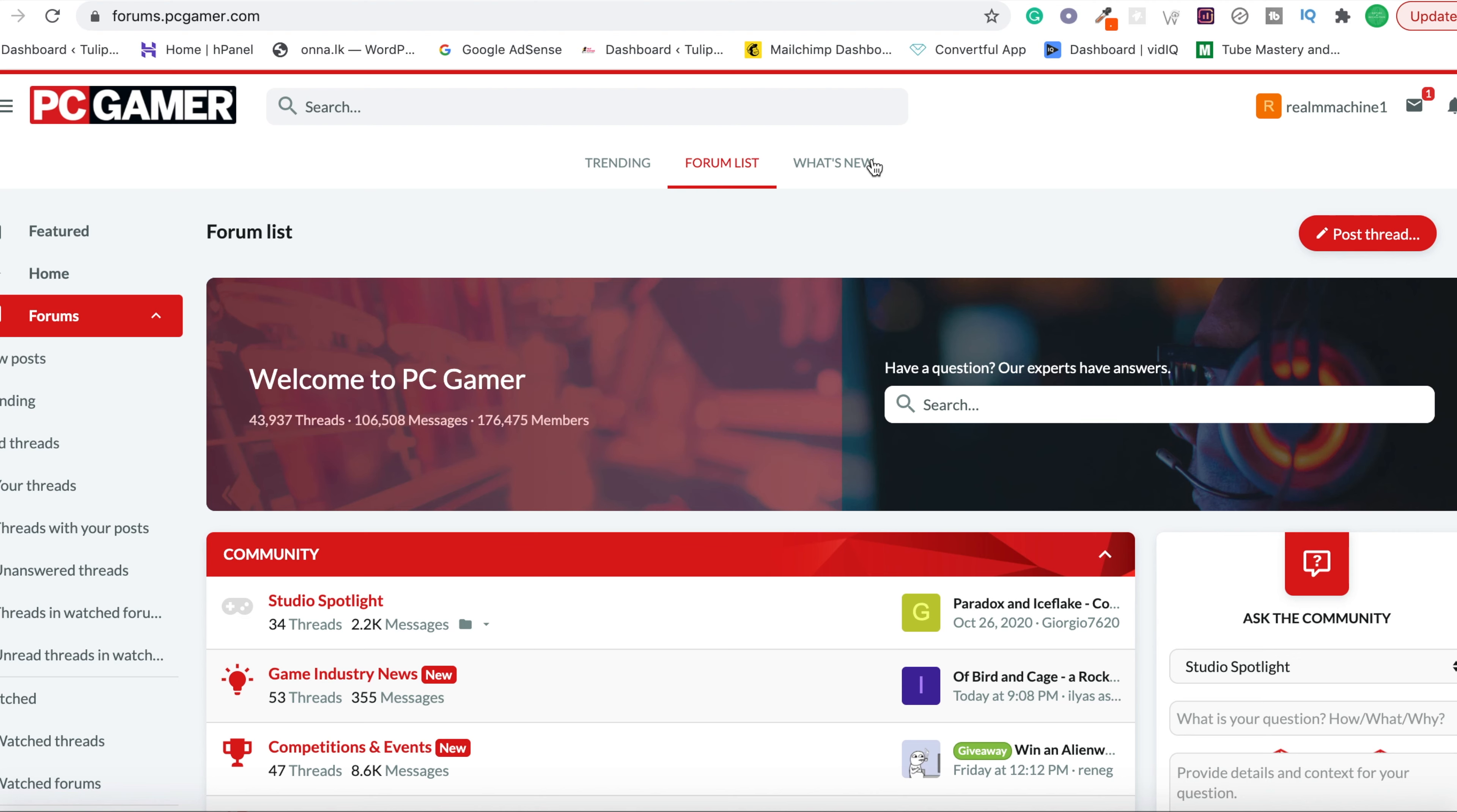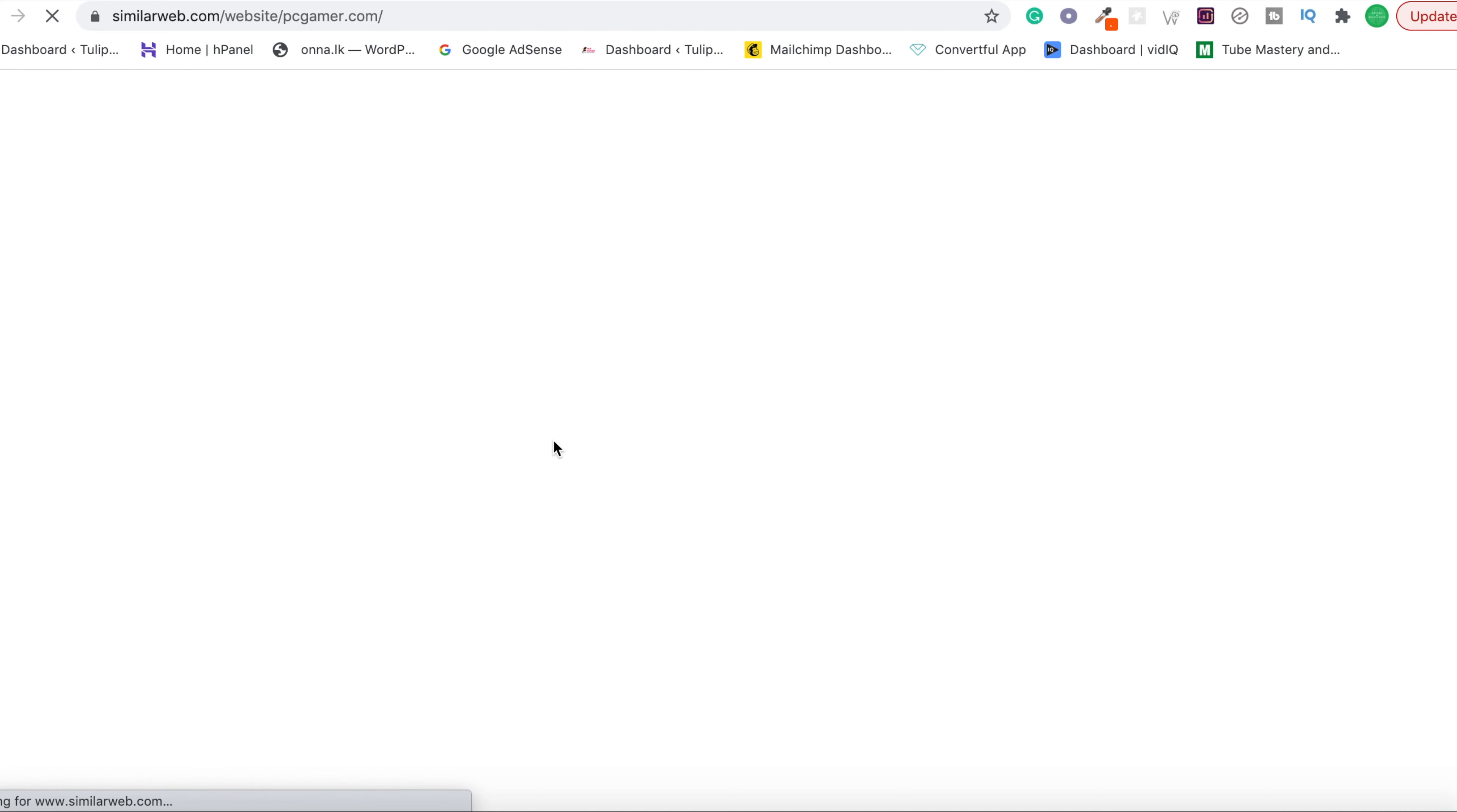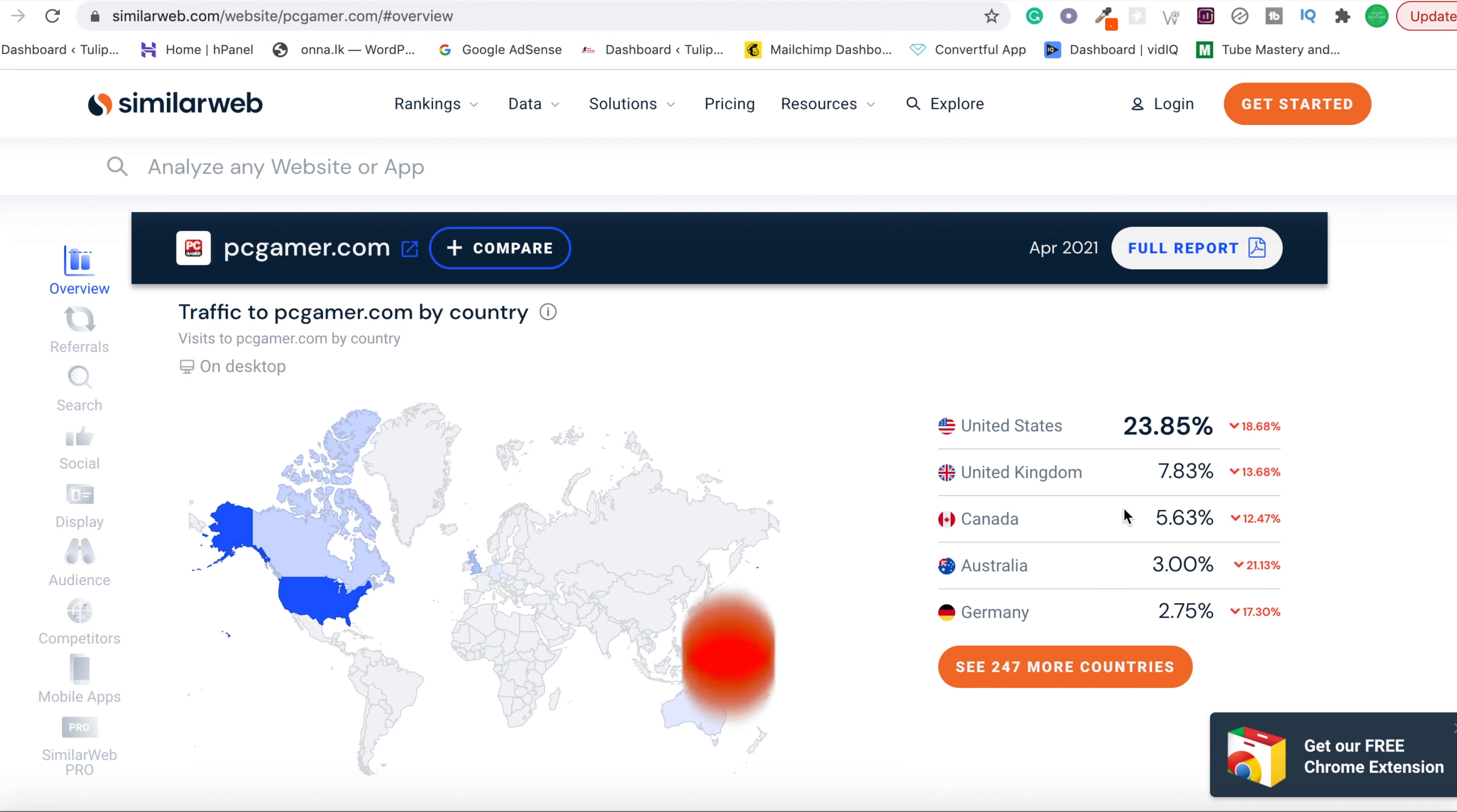I'll show you why this website will do everything in autopilot for you. You can go to similarweb.com—you don't have to go actually, I'll just show you. If you'd like, you can go to that and type pcgamer.com. When you scroll down you can see PC Gamer has 31.1 million total visits per month and most of the traffic comes from the United States, United Kingdom, Canada, Australia, and Germany.